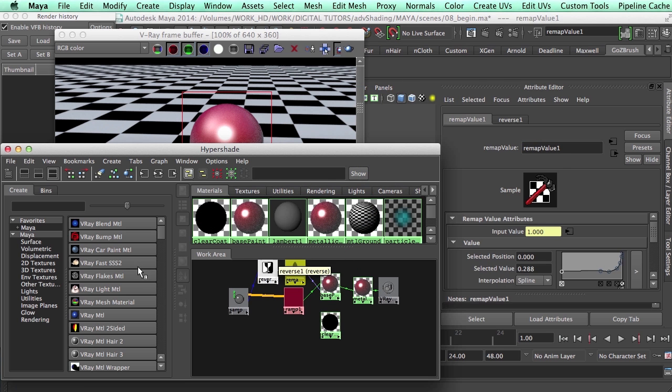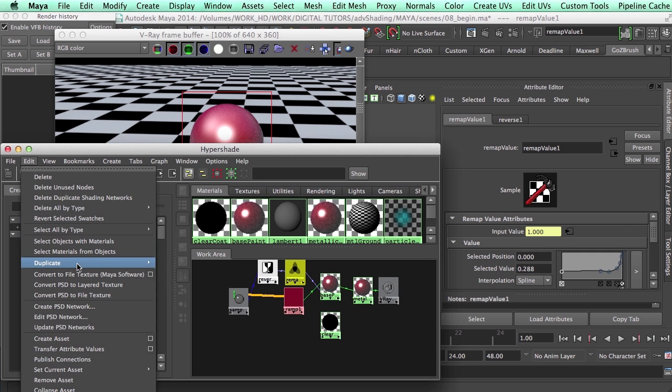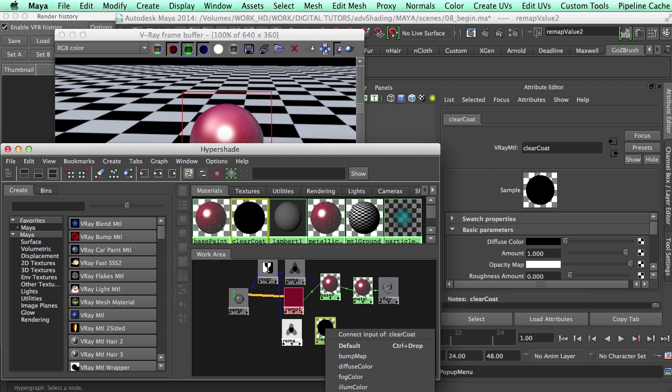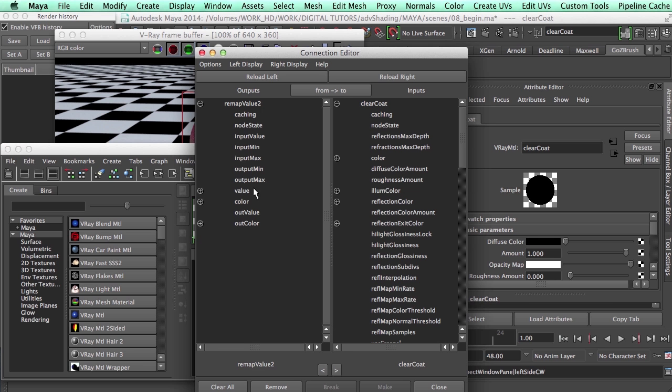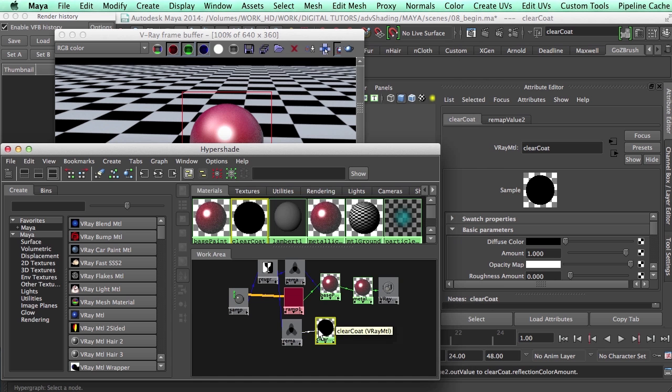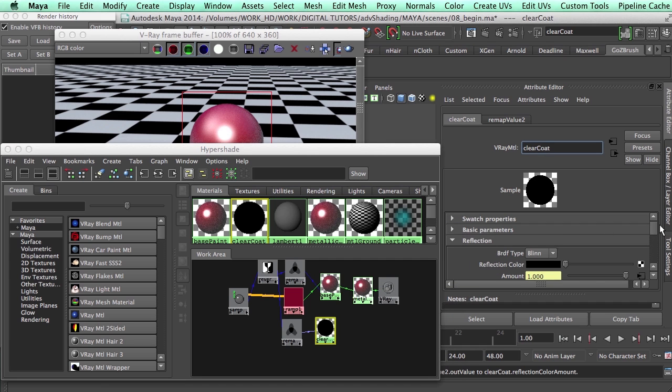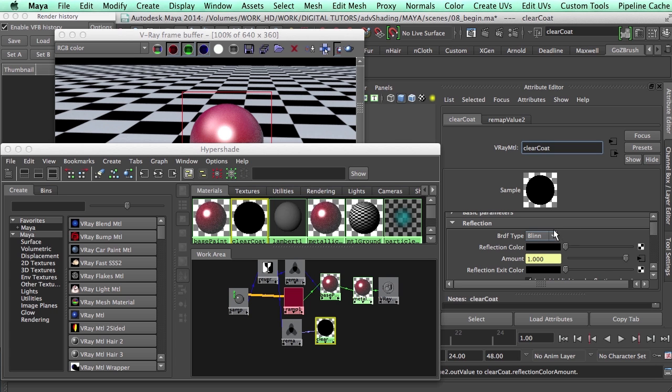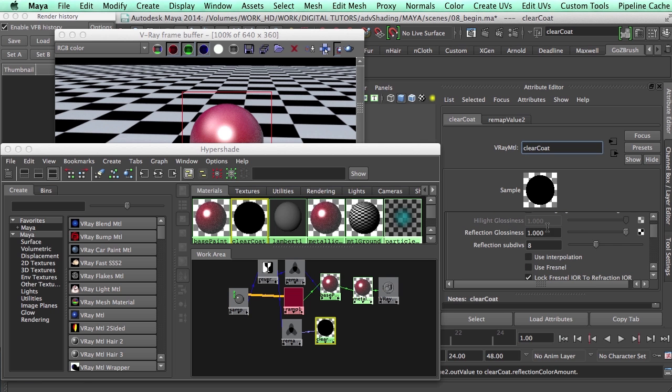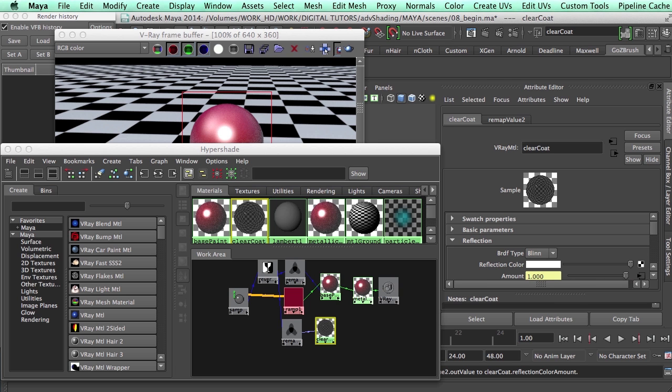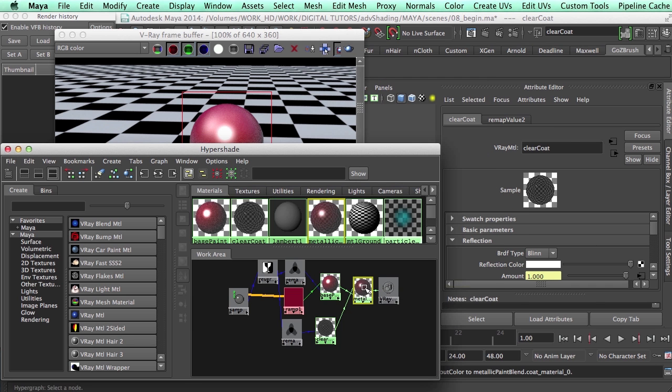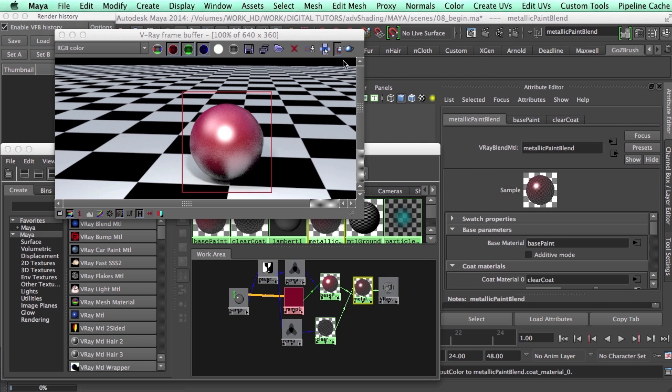I'm going to bring this guy, duplicated with the connections because we're going to have a different curve for this reflection. I'm going to plug my out value to my reflection color amount. This one I'm going to have a way more defined specular. I could go for Blinn, I could go for Ward, it doesn't really matter, but I want to have a very thin coat and bring my glossiness to probably something like 0.95. Bring this to white. Plug this as our coat material zero, and then just give it a render and see what it looks like.